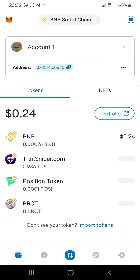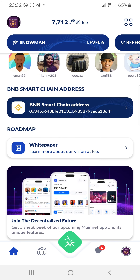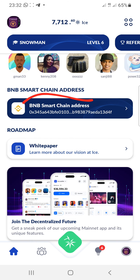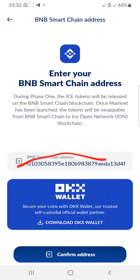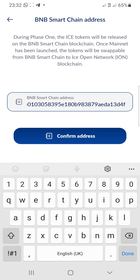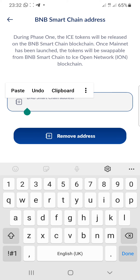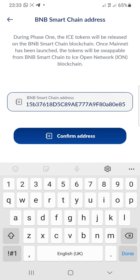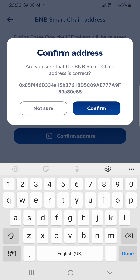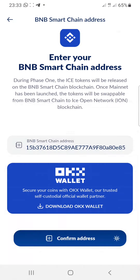Go back to the ICE mining application. Once you go to the application, scroll down and you will see the BNB Smart Chain address field. Click on that address button, remove the old address, then paste in the new address. Click the confirm button once you've pasted the new address, and your address will be saved.